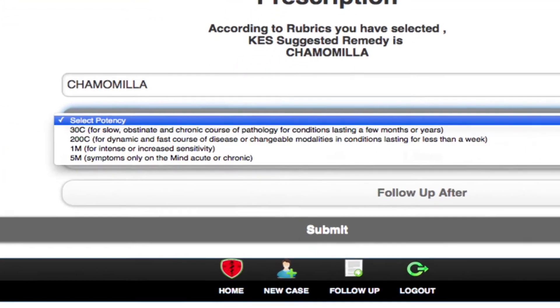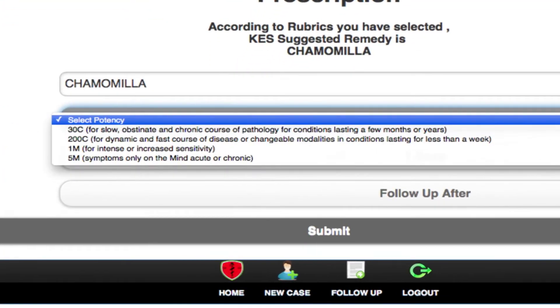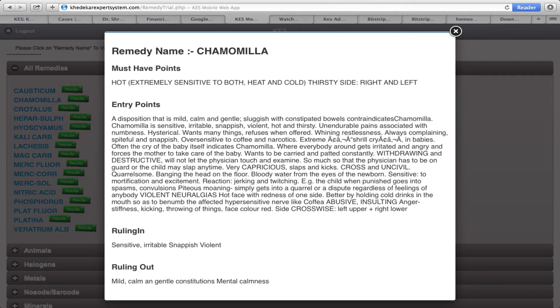Then comes the potency selection — how do you select the potency? Then the remedy. If you have 2-3 steps, you can find one more. Then you can find information about whether any further input is necessary. After that, you have two set selections.